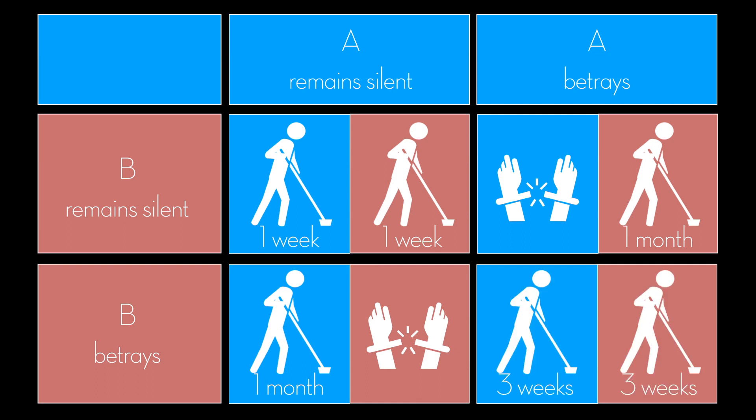The maximum reward for each player is obtained only when the player's decisions are different. Each player improves his own situation by switching from cooperating to defecting. Given knowledge that the other player's best decision is to defect, the prisoner's dilemma thus has a single Nash equilibrium: both players choosing to defect.